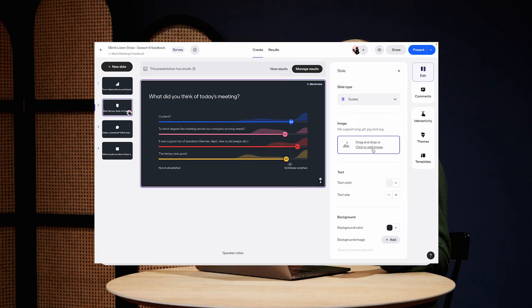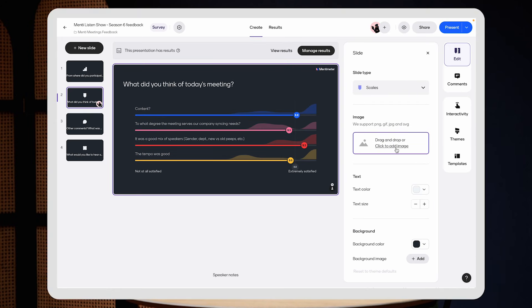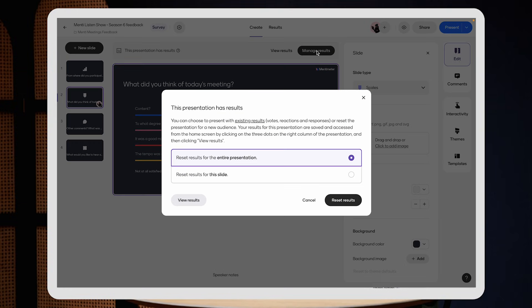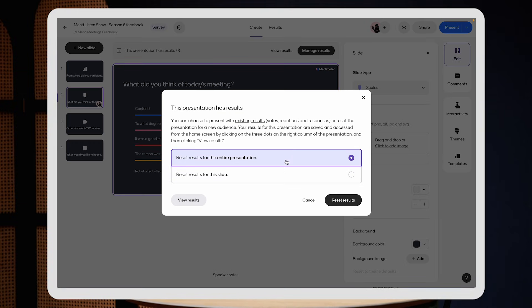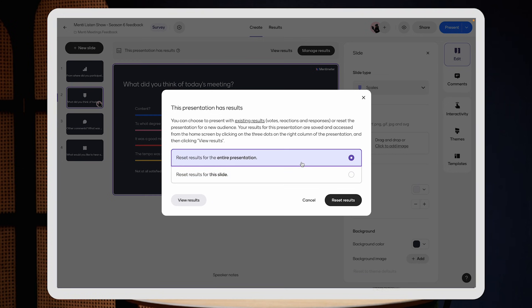You can access trends from all of our account types, and it is currently available for the scales slide type. Remember that you need to have at least two sessions in the same presentation. So make sure to click reset the results in between each presentation. I like to click on all slides here just to make sure that we have a clean slate.